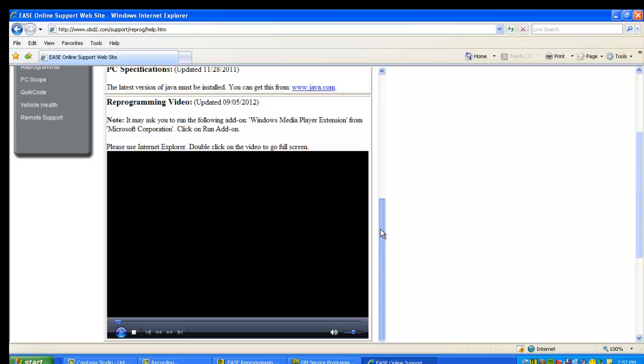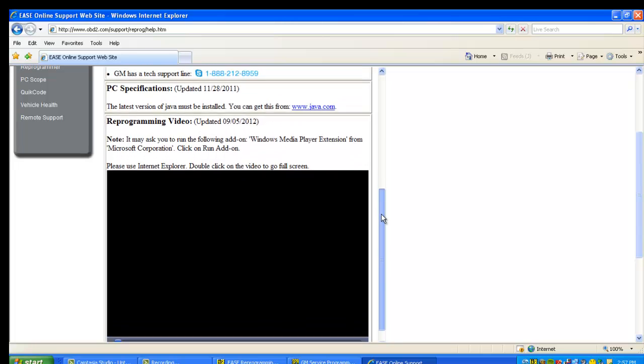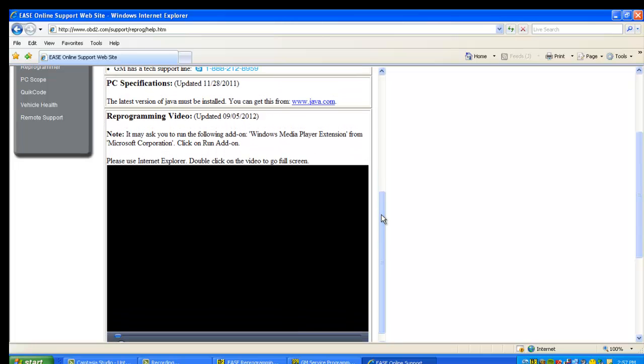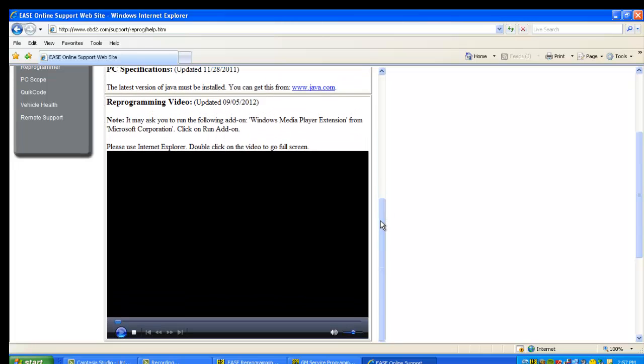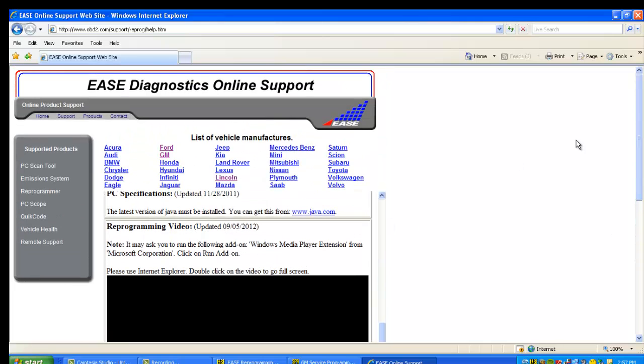And there'll be reprogramming video links here. Now, we're changing all of this right now as I'm recording some of these. There's one here right now for GM, but again, there'll probably be a link here to several other videos in the very near future. Okay, so that's GM.